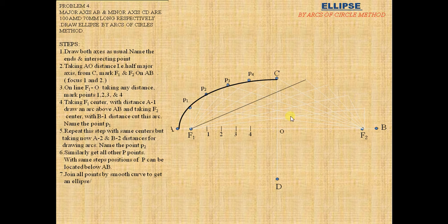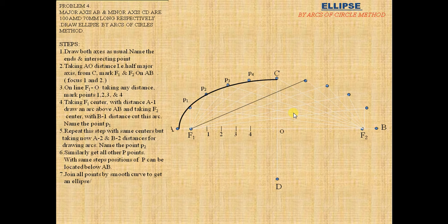Label these points as P5, P6, P7, P8 and join them similarly.